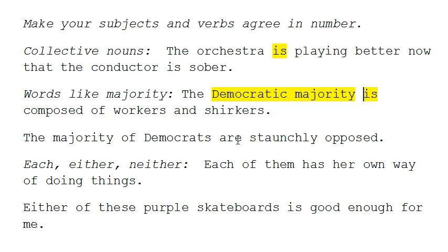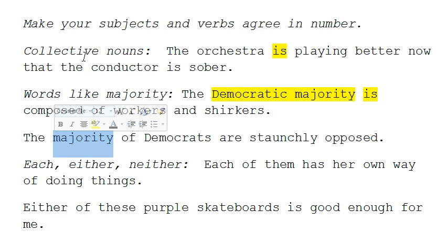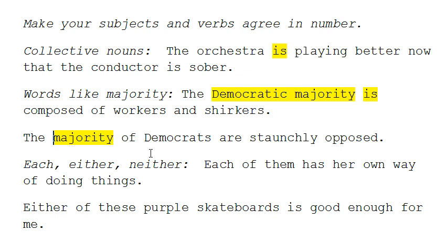The opposite is true with the phrase 'the majority of Democrats.' Here we are talking about individual people within a democratic party — the majority are individuals — so the collective noun is considered plural, and the verb would also be plural. For example: 'The majority of Democrats are staunchly opposed,' or 'The mass of men lead lives of quiet desperation.'